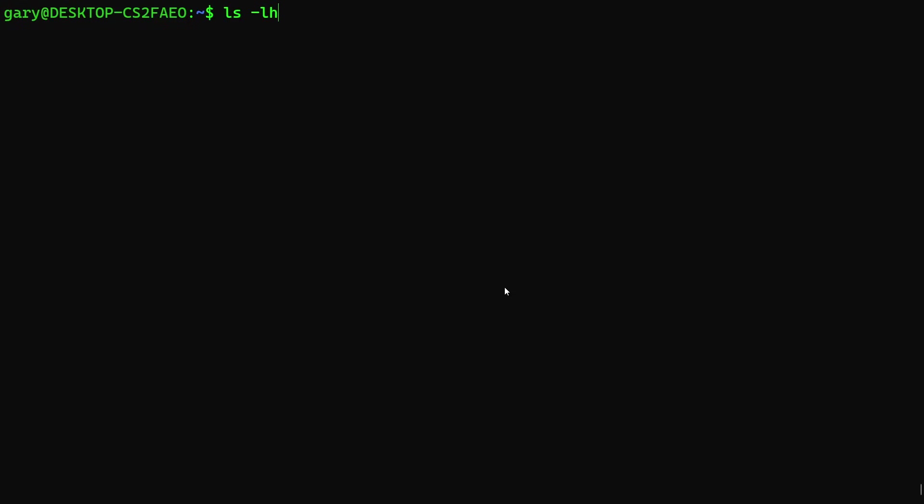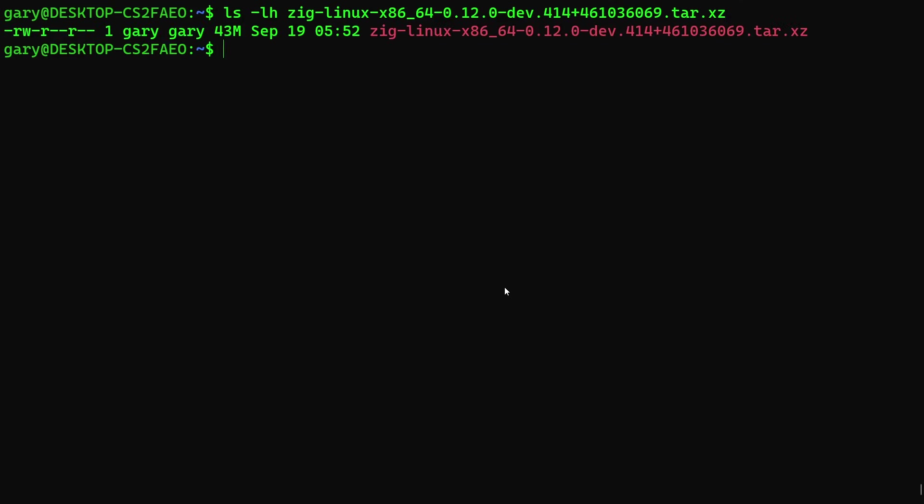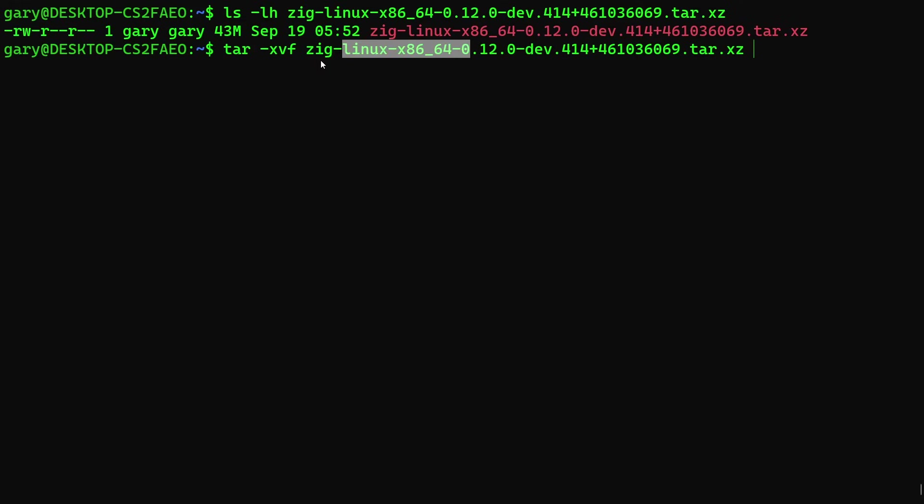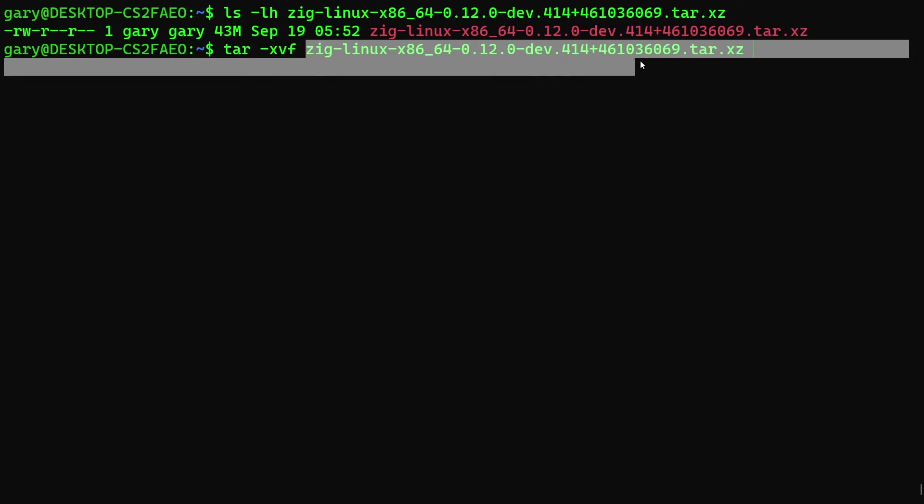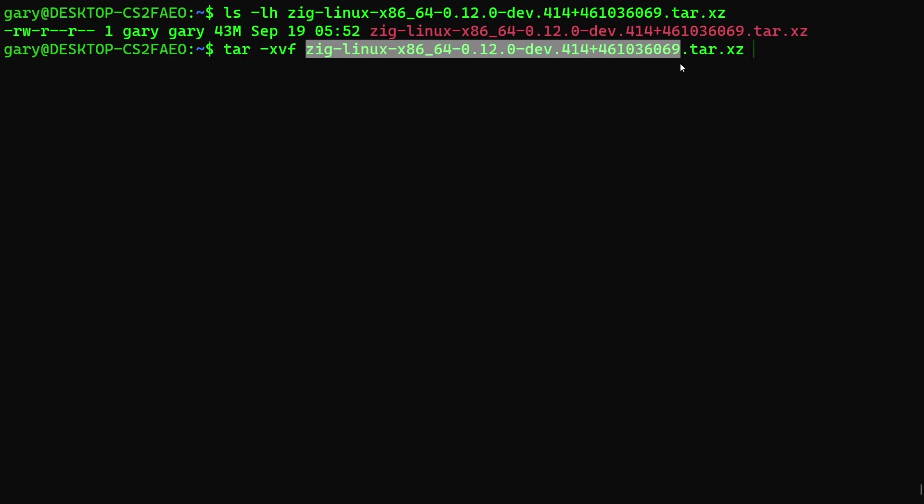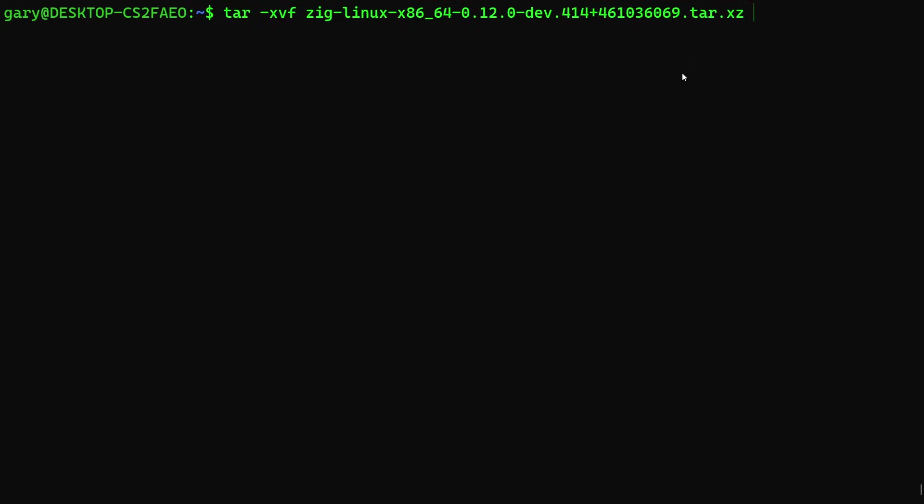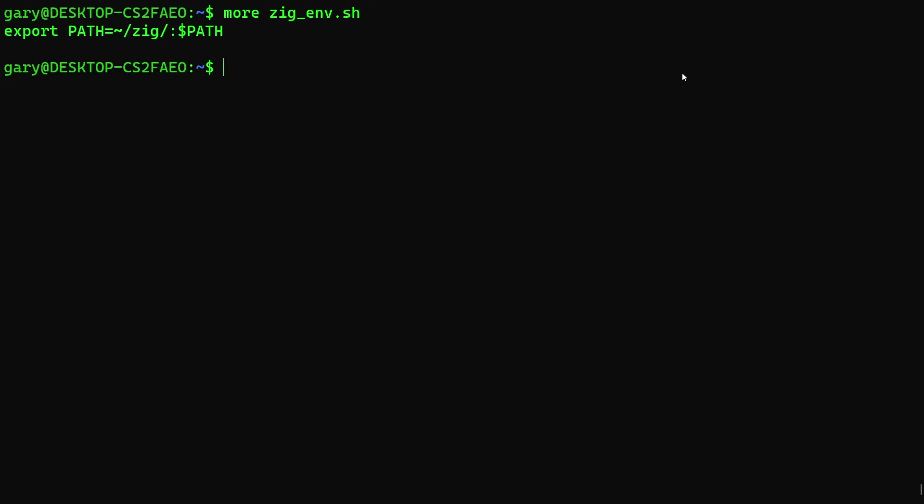So I have that downloaded now onto this machine. You need to unpack that using tar minus xvf and then ZIG Linux, and then that file. And that will create a folder with this name in it. So we just rename that to ZIG, because that's going to change every time there's a new version. And then the final thing that you need to do is you need to make sure that you set the path. So I have a little shell script here, which says export path. Now you can set this permanently in one of your startup files, or bash RC file, or you can just run that every time you want to use ZIG.